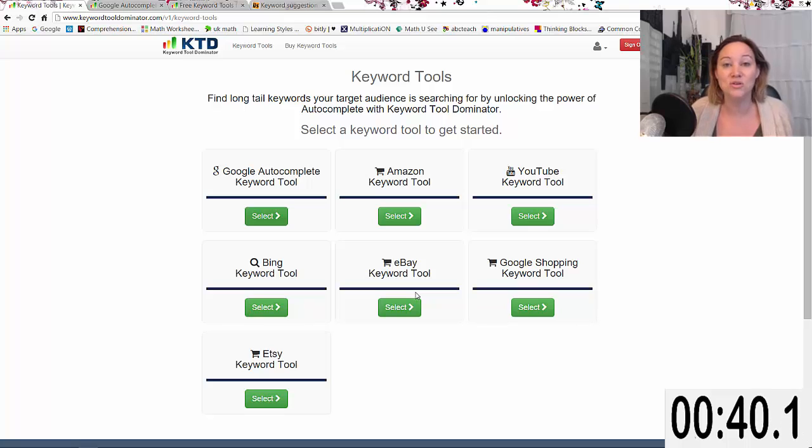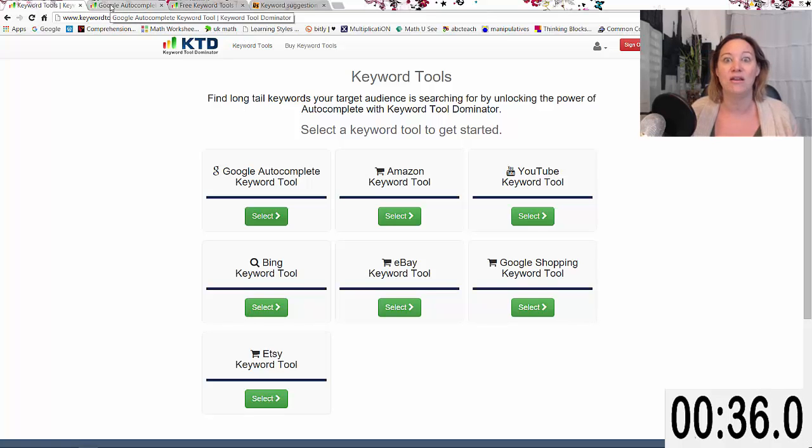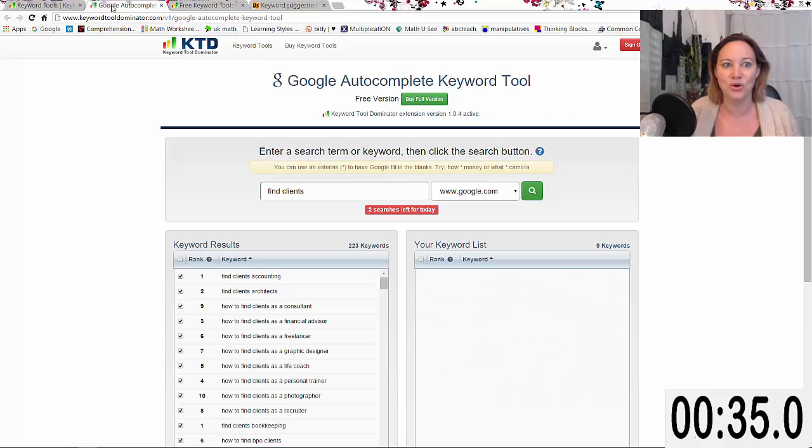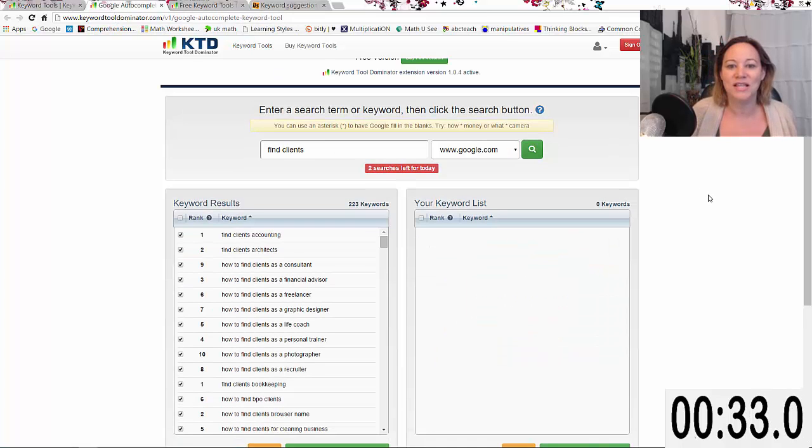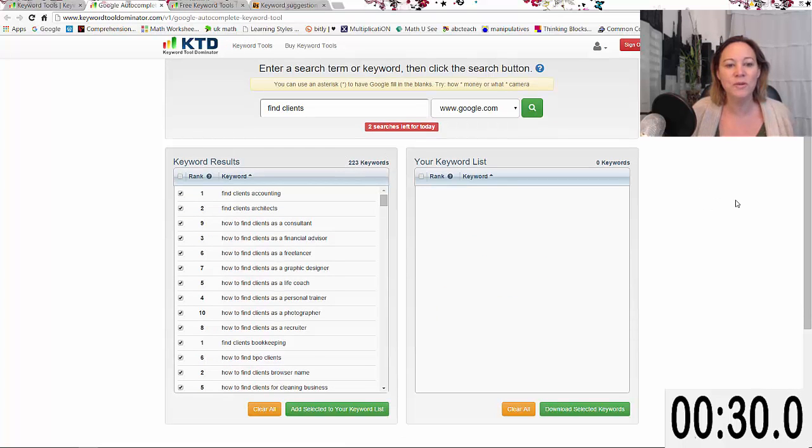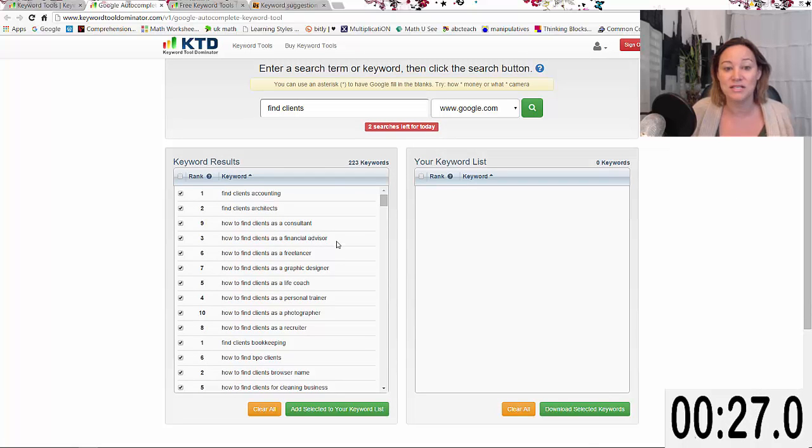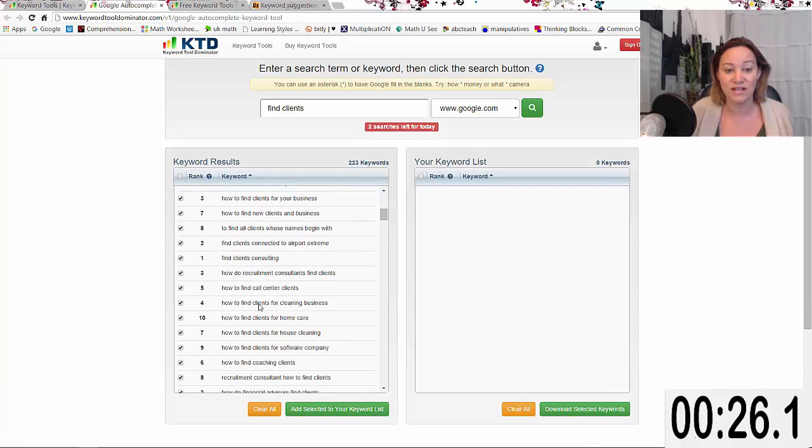The way this works is it uses Google's own autocomplete and does it automatically for you. I put in 'find clients' and it found 223 keywords for me. Some of these are amazing, like how to find clients as a financial advisor.